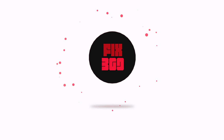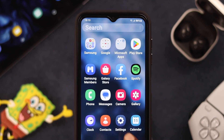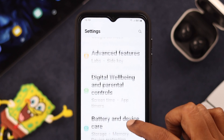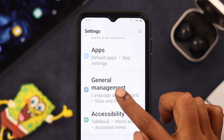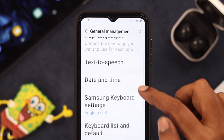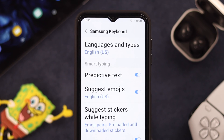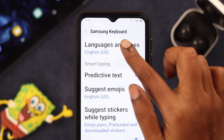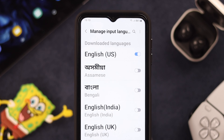First, go to Settings and scroll down to General Management — tap on it. Scroll down a bit for Keyboard List and Default, then tap on it. Tap on Samsung Keyboard, then tap on Languages and Type. Now tap on Manage Input Languages.